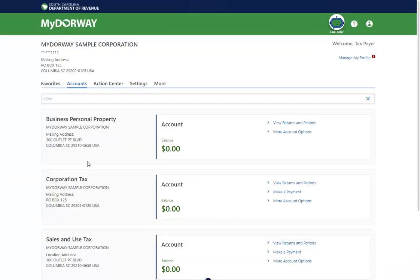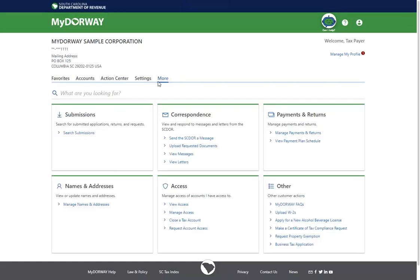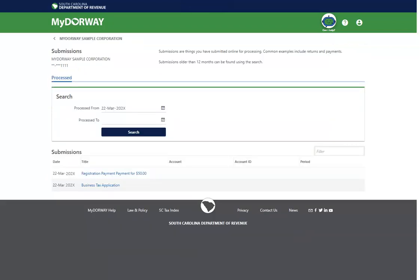The SCDOR will now review your tax account application. To check the status of this application, select the More tab from the Accounts screen. Click the Search Submissions link under the Submissions panel. Your application will appear under the Pending tab if it is still under review and will move to the Process tab if it has been processed.